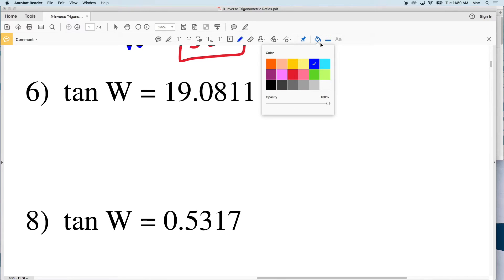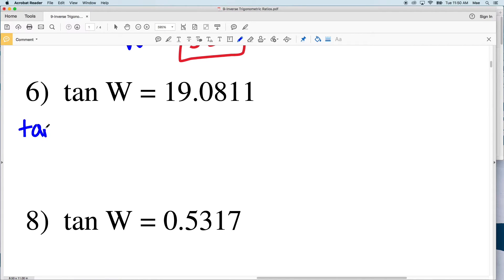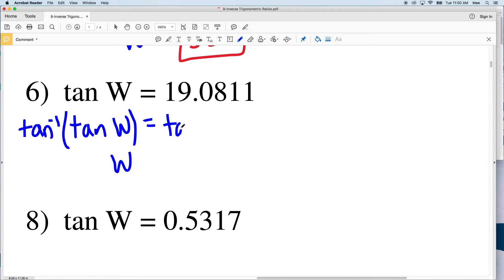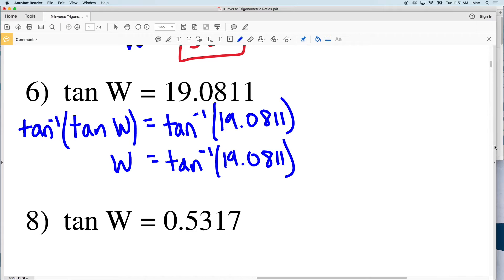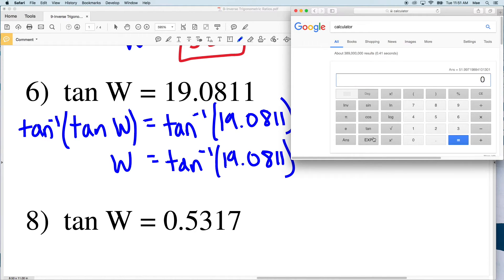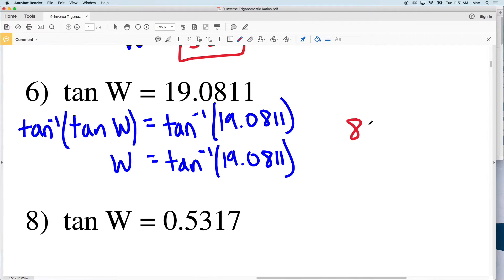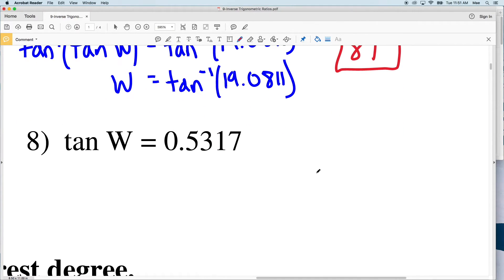For number six, we have tangent of W, so we take the inverse tangent of both sides. The inverse tangent of the tangent of W equals W, and we take the inverse tangent of 19.0811. Typing that into our calculator — the same way as inverse sine or cosine — the arc tangent equals 86.9, which rounds to 87 degrees.